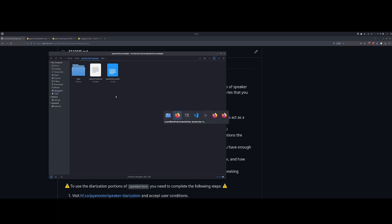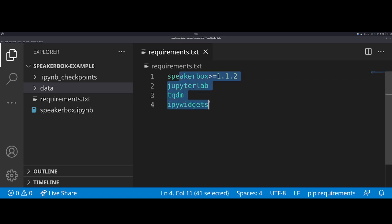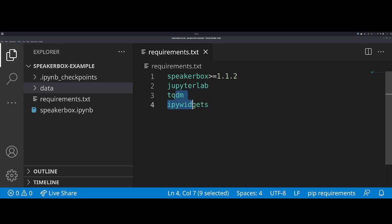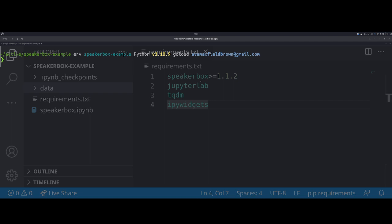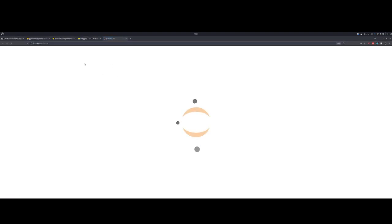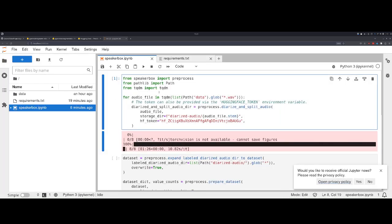In this directory, I'm going to open VS Code now. I have a requirements file which just has SpeakerBox, JupyterLab, which I'm going to be using to go through this workflow of generating a model, then I just have TQDM and IPyWidgets for progress bars. I have gone ahead and made a conda environment with these dependencies installed. I can go ahead and start up JupyterLab.